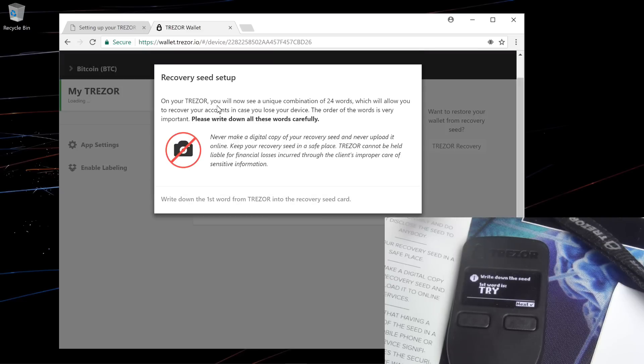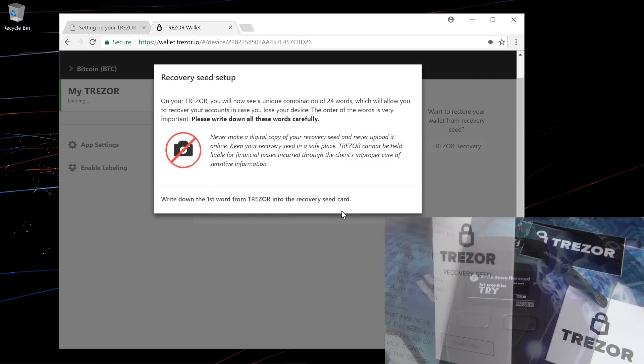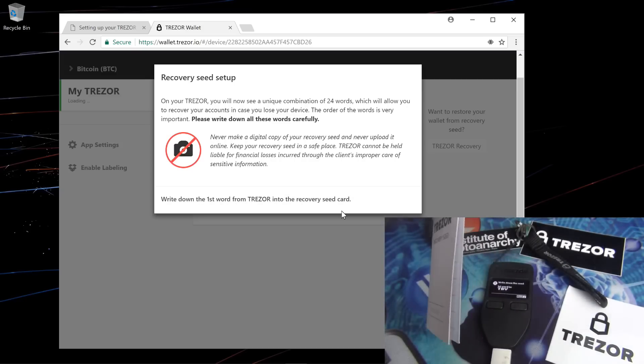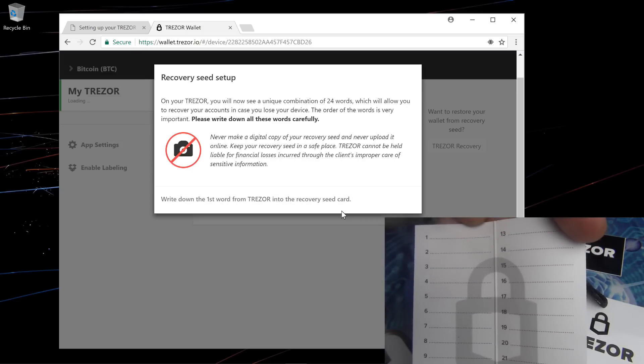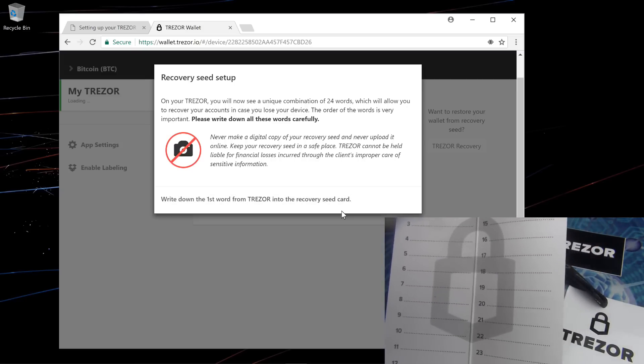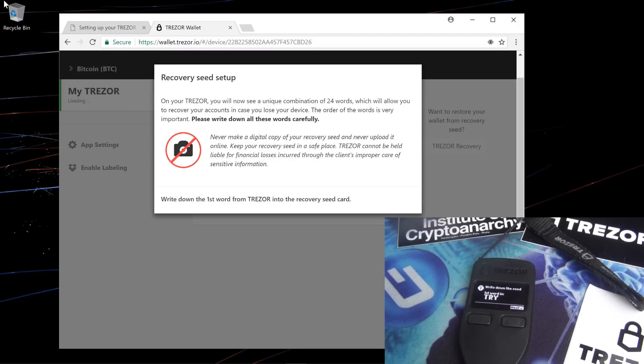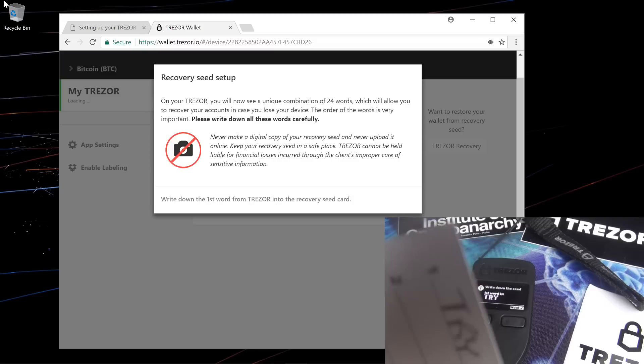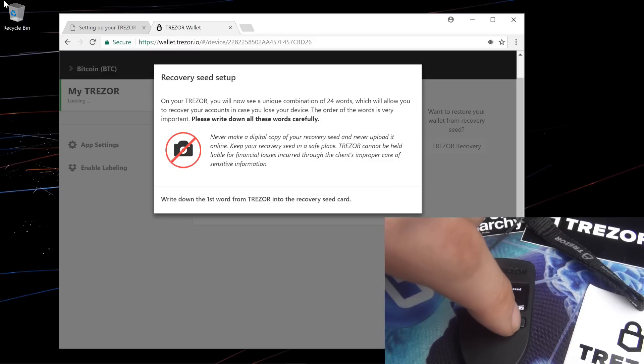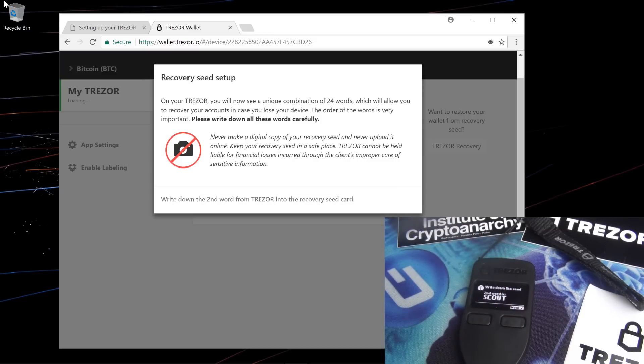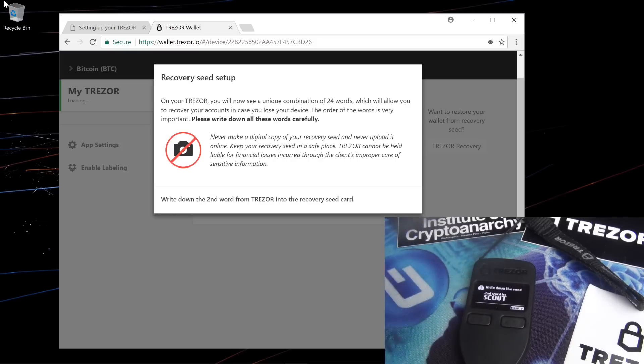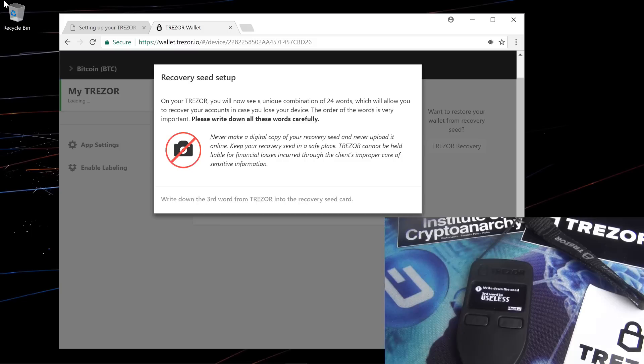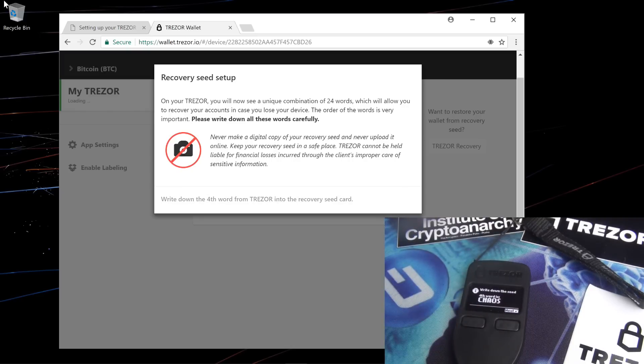Now I have to write down my recovery seed. So using the little recovery seed booklet that came with my Trezor, I'll write down my words from 1 to 24. The first word is try, so I'll write that down in my recovery seed book, try. Then I'll click next on my Trezor device. The second word is scout, so I'll write down scout in my recovery seed booklet. The third word is useless. I'll go through and record all of the words into my booklet, one at a time.